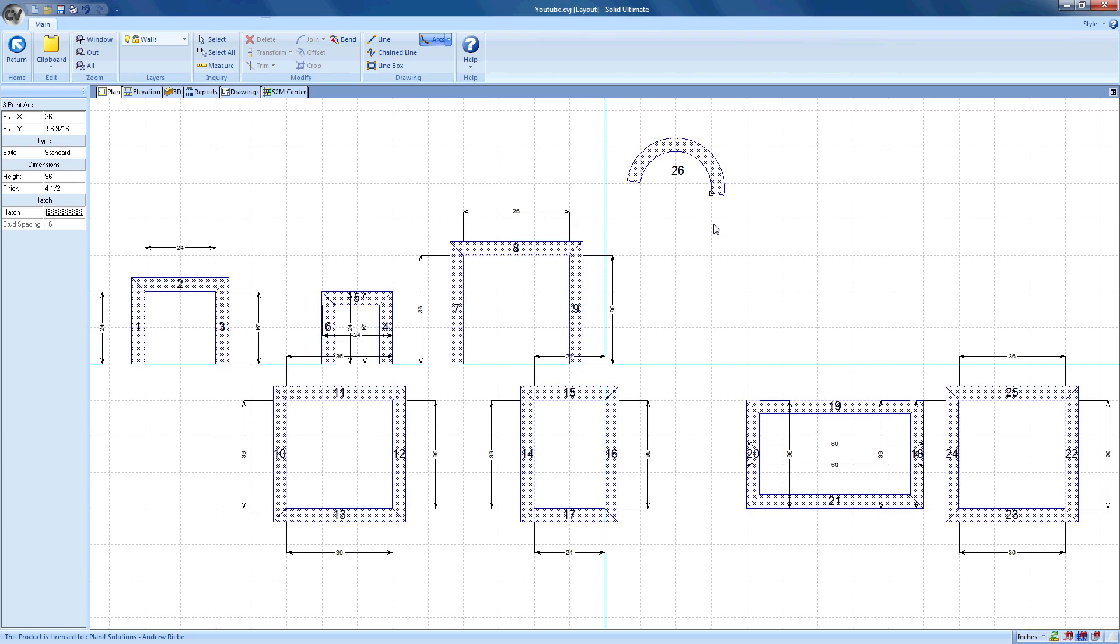For now, that is enough to get started with wall creation and object placement. In the next video, we are going to take a look at editing one of those cabinet objects that we placed in the last room.